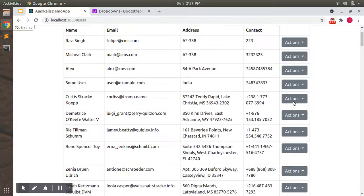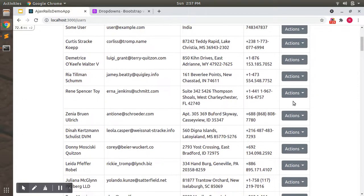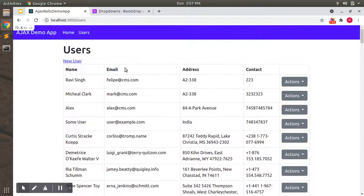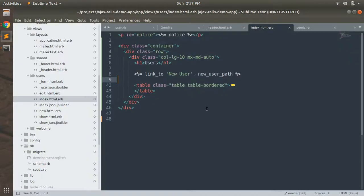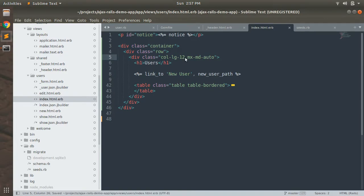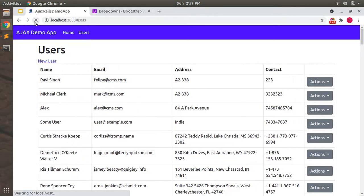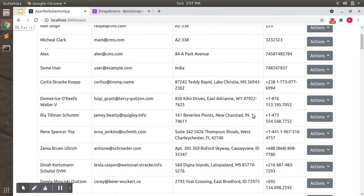So now we have our table inside this container. Let's reload the page. Now you can see it looks a bit small. So we can remove this and make it like col-lg-12. Save this. Now it looks a bit nicer.